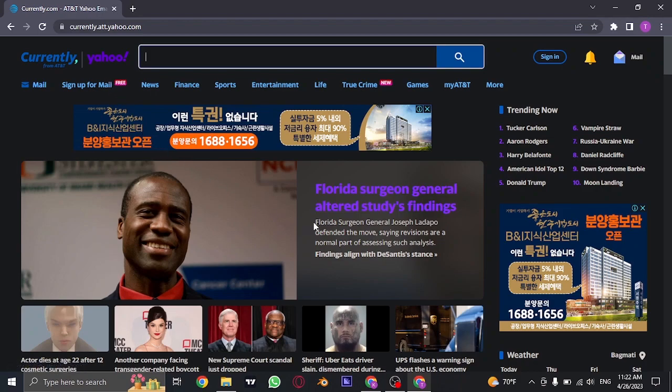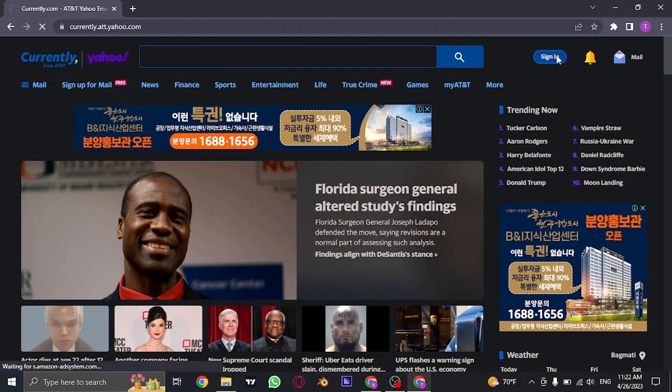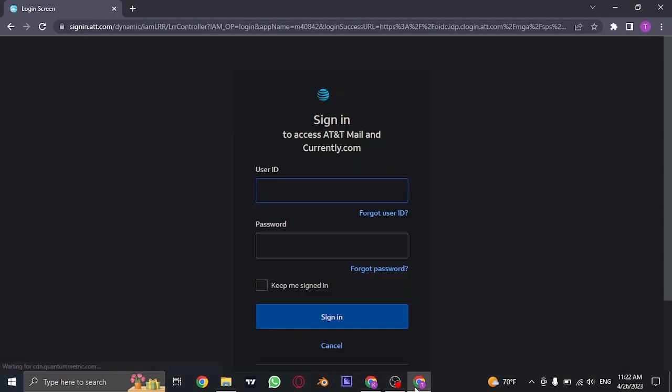Now to log into this account, you just need to click on the sign in button that you see on the top right. Once you're on this section, you will see this login page.